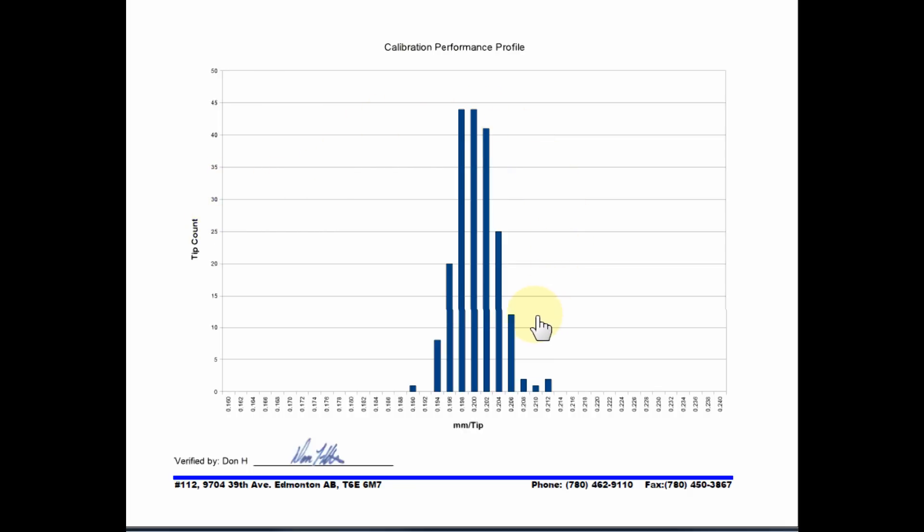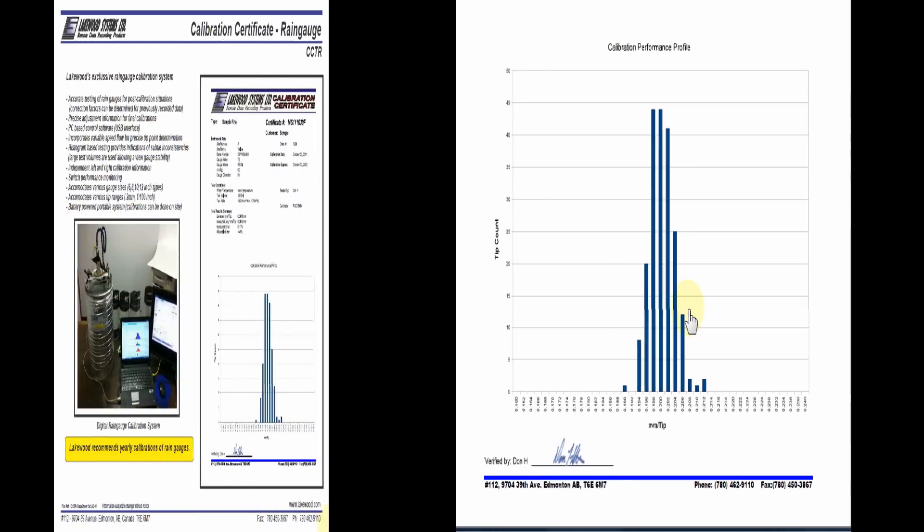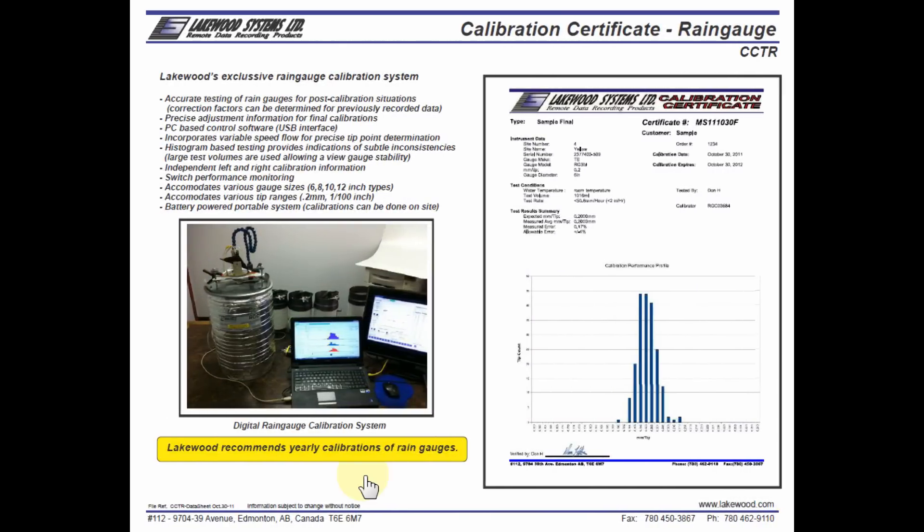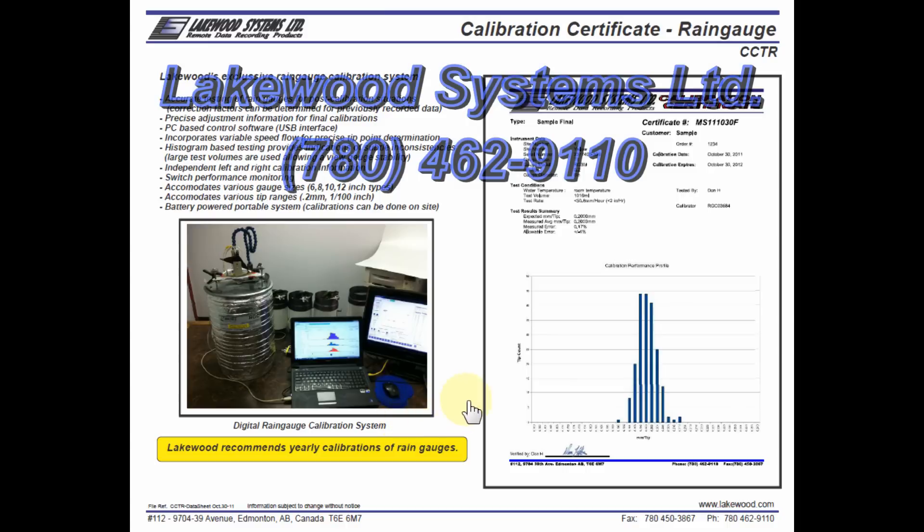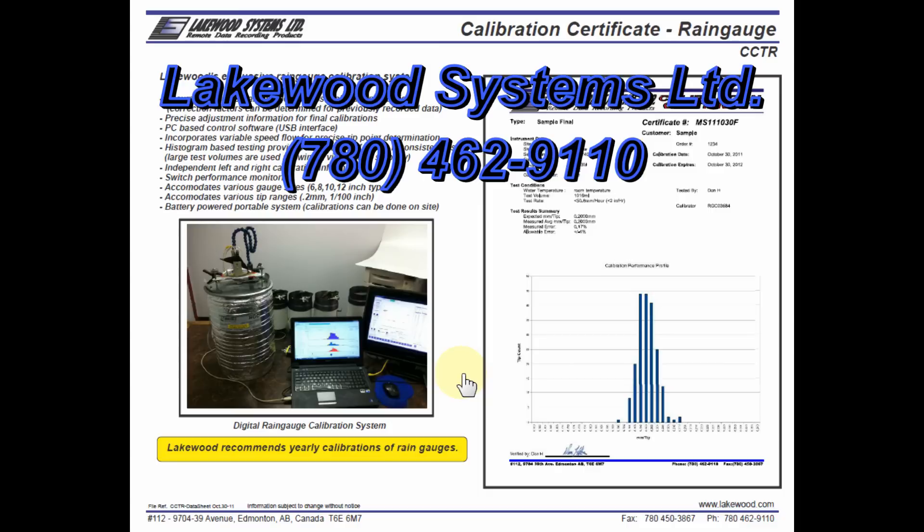And that's the overview of the rain gauge calibration system. It's generally recommended that tipping bucket type rain gauges be calibrated at least once a year. If you'd like your rain gauges calibrated, please contact Lakewood Systems at 780-462-9110.